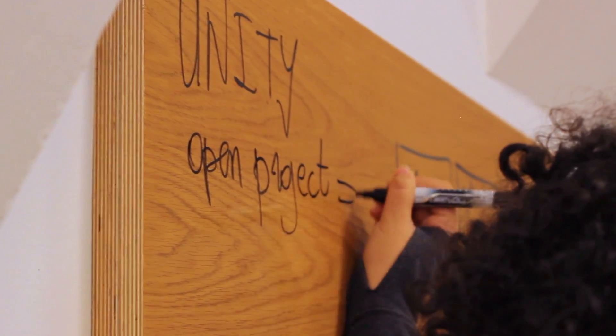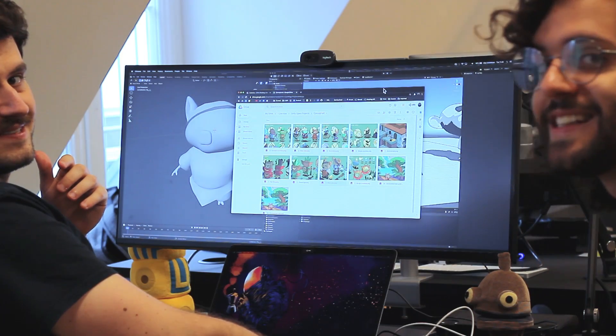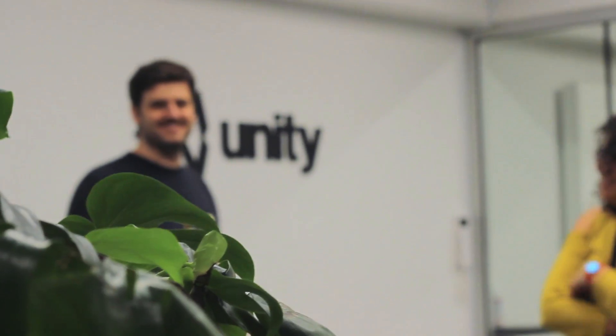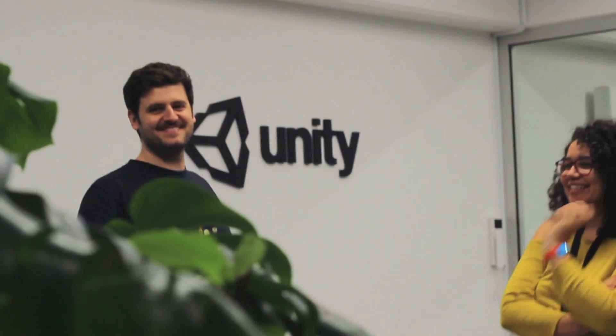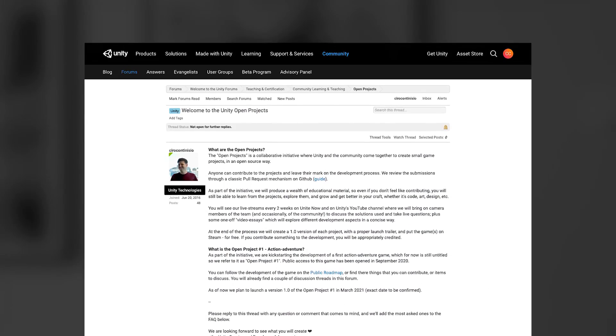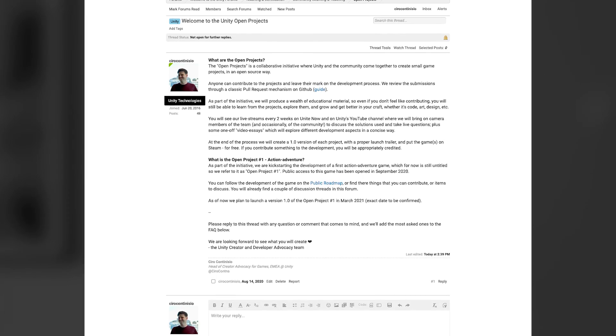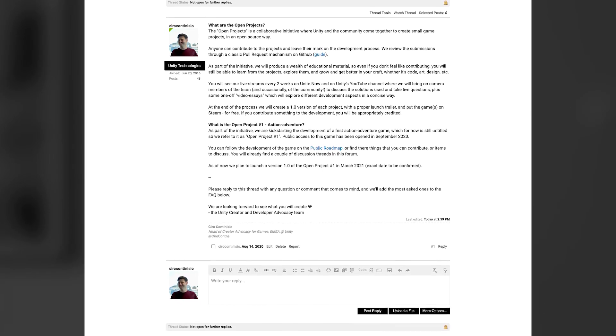So whether you're an experienced programmer and you want to have fun creating a system for the game, you're an artist and you want to show off your art in context for your portfolio, or you're just a student and you want to get some practical development experience as part of a team, we are sure that there is something for every level of Unity expertise. Head over to the forums by using the link in the description to get more information on how to download the project and how to contribute.